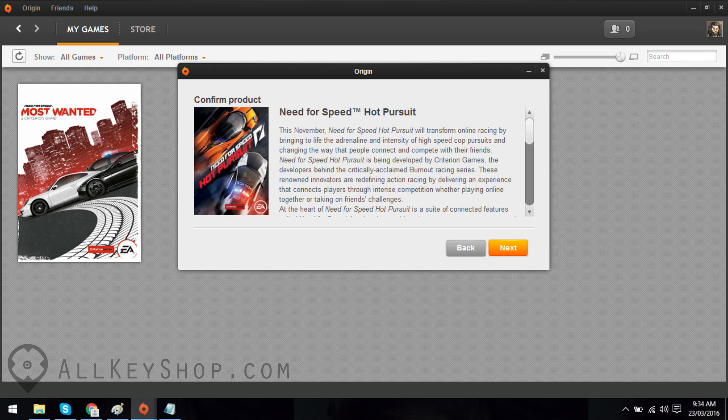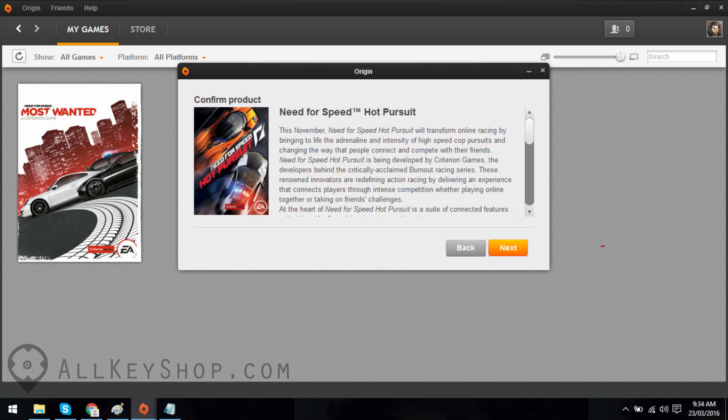You'll see a description of your game in the next screen. Once you've confirmed you have the right product, click on Next.